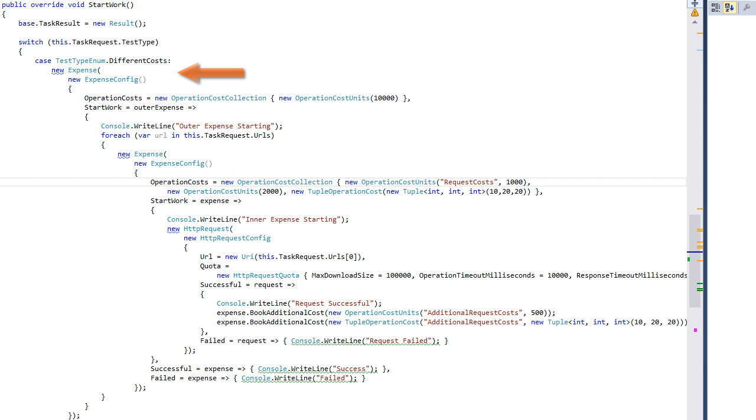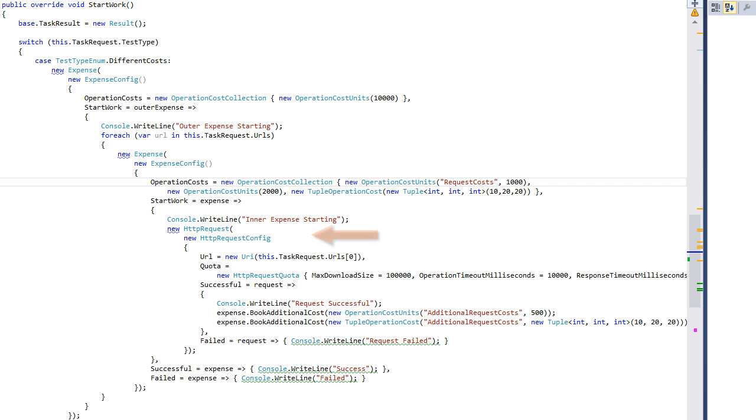So it can be nested to allow fine-grained control of costs that should be booked on success or failure of the containing workflows.